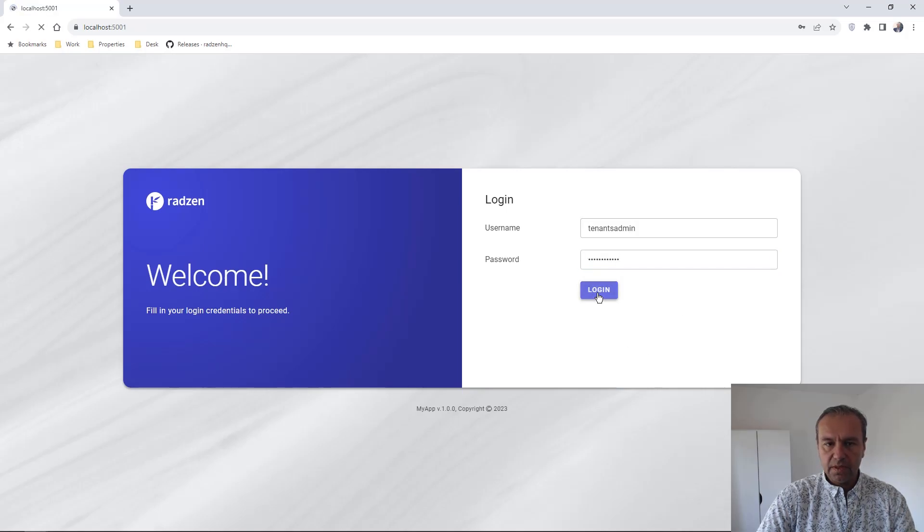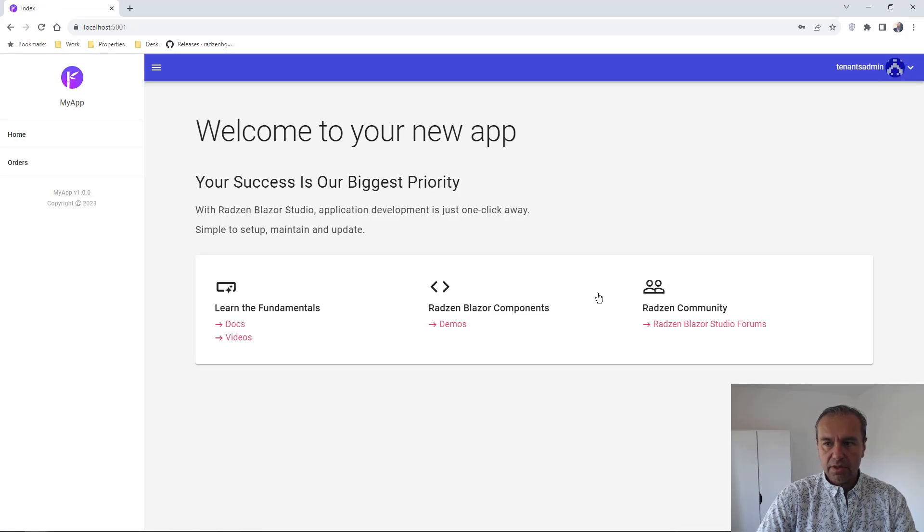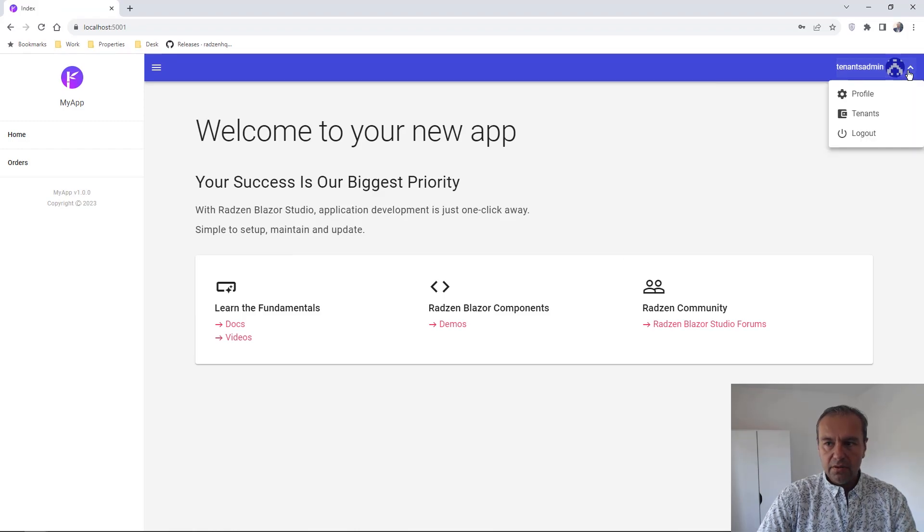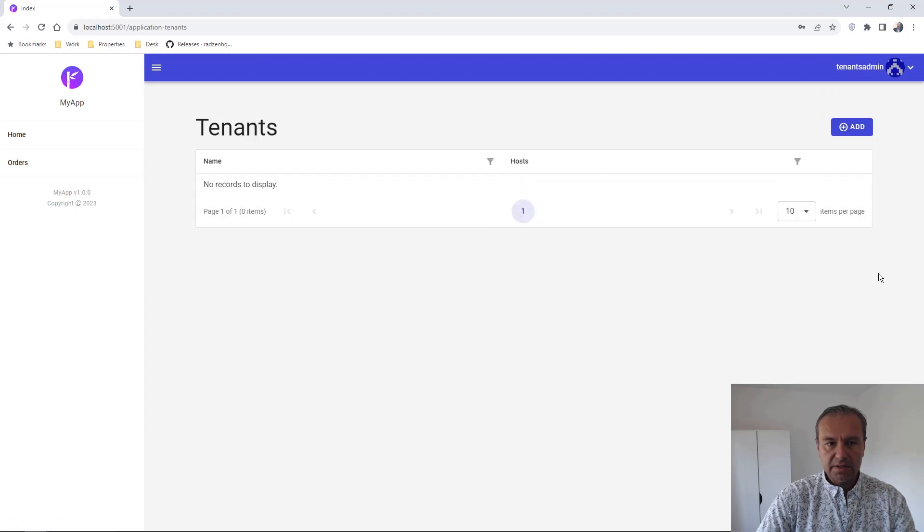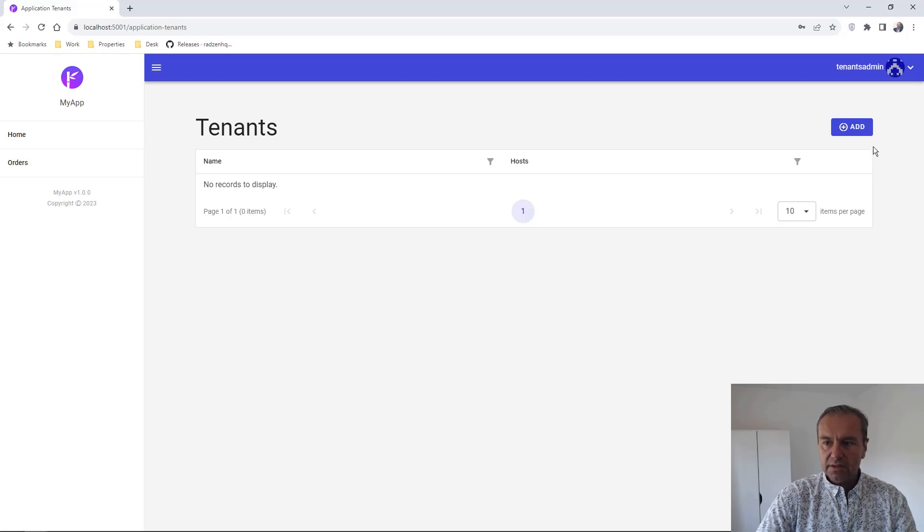Press Login and now you can manage tenants from the user's menu. Press Tenants and now you can add some tenants.